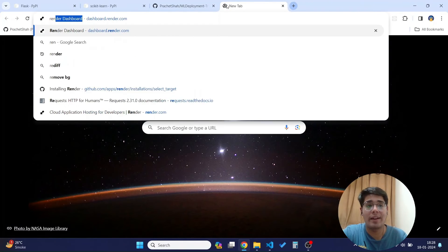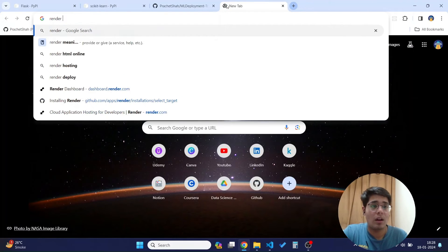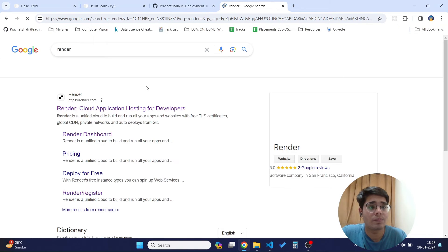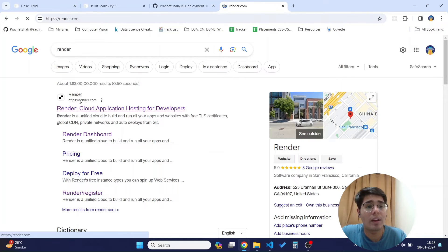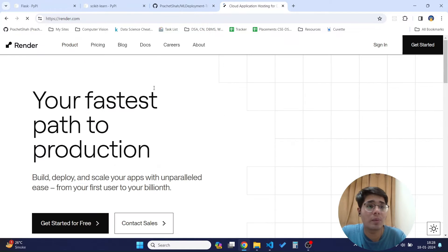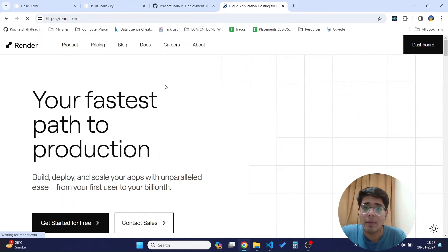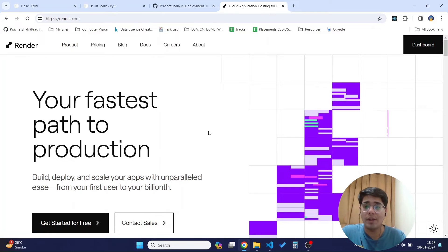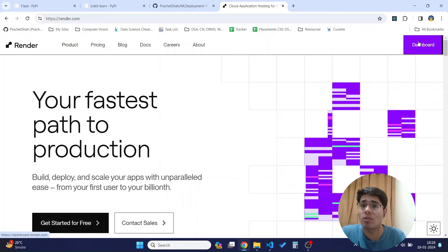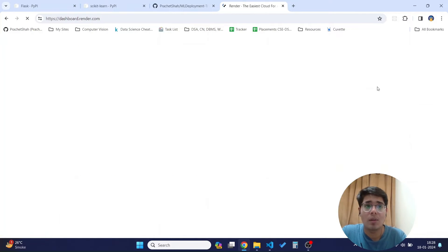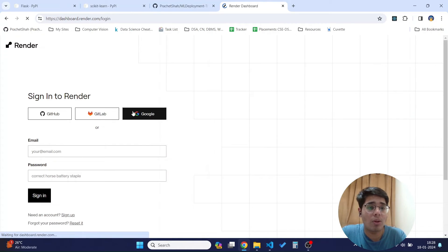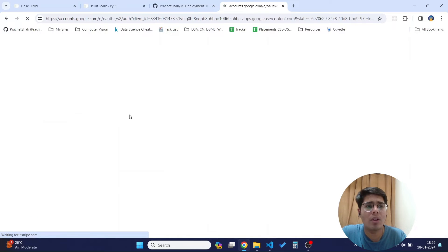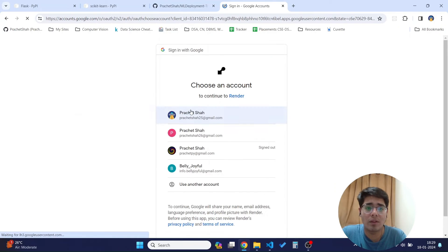To create and deploy this we will use a platform called Render. Render is a cloud application hosting platform for developers — its URL is render.com. You need to sign up, which is absolutely free. After signing up you can go to the dashboard and log in. I'll sign in with my Google account.